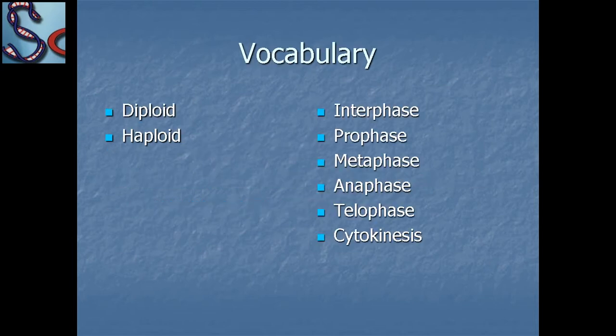Some vocabulary words: diploids, haploids, interphase, prophase, metaphase, anaphase, telophase, and cytokinesis.